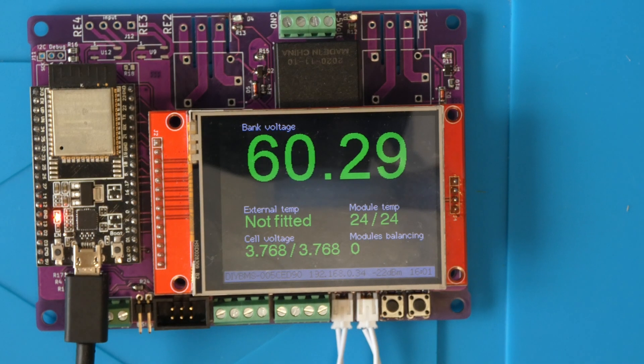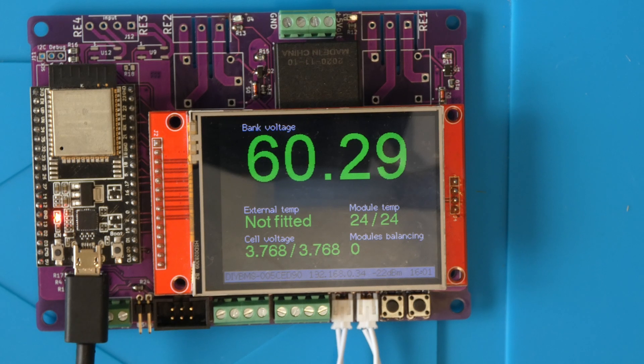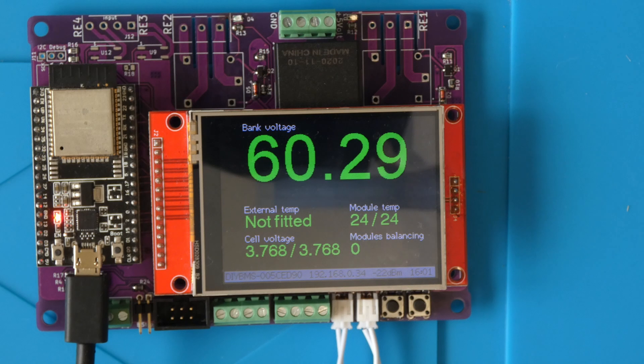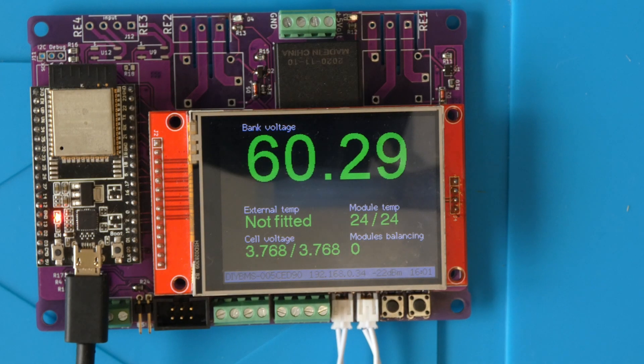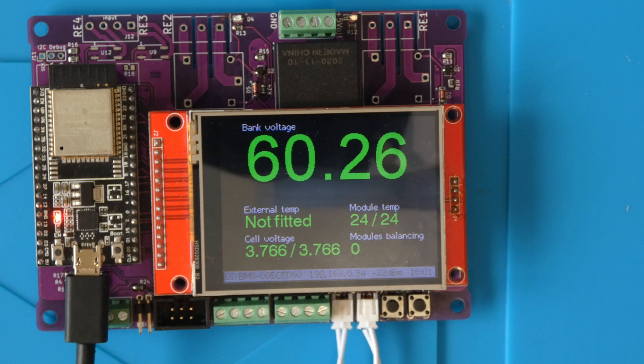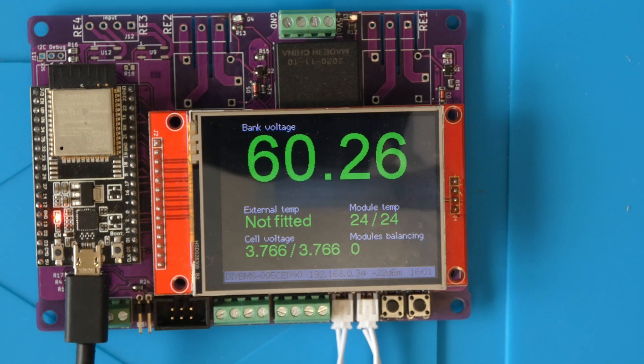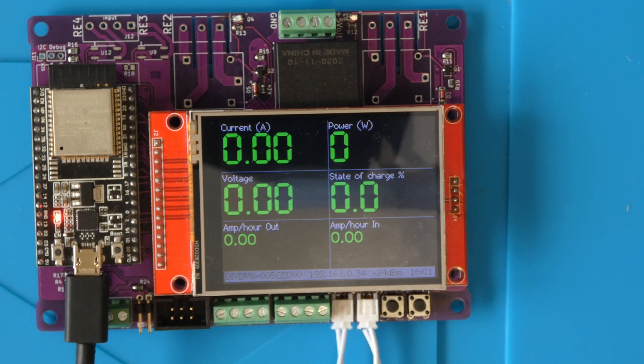The third change to the controller is a little harder to spot but was an improvement suggested by the open energy monitor forum users. This introduces an n-channel MOSFET on the receive communication line. Users have found that this significantly reduces interference in electrically noisy environments and therefore reduces communication issues and corrupted or lost packets of data.